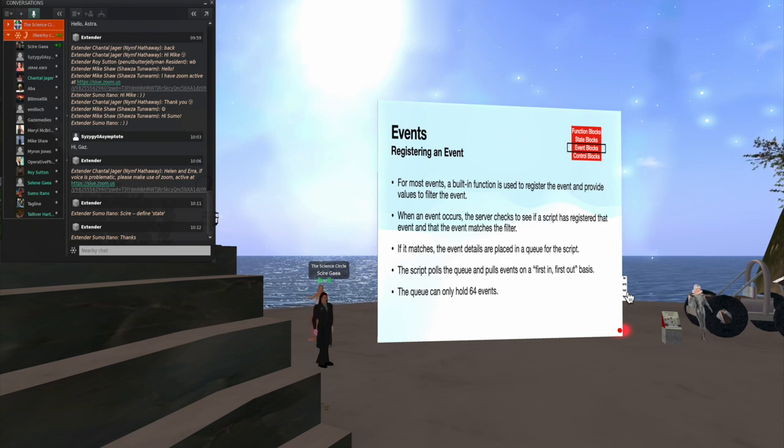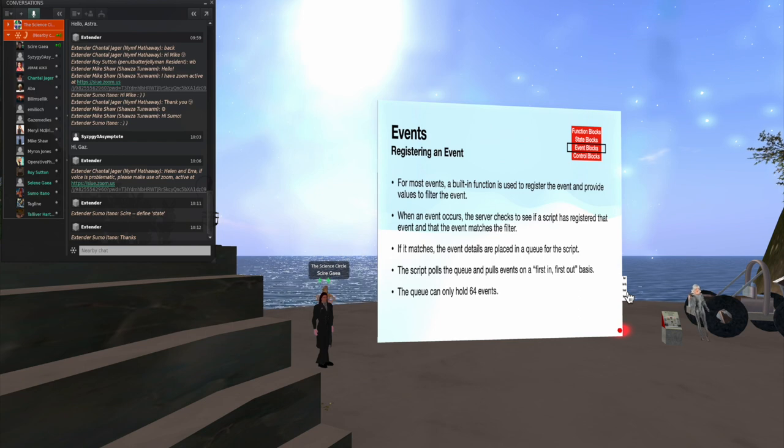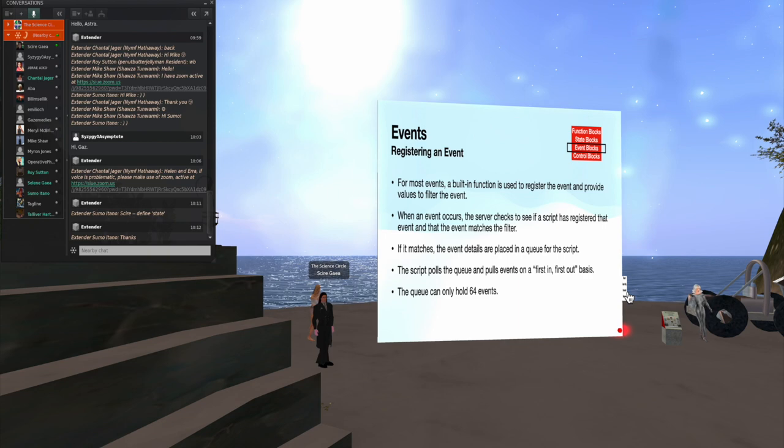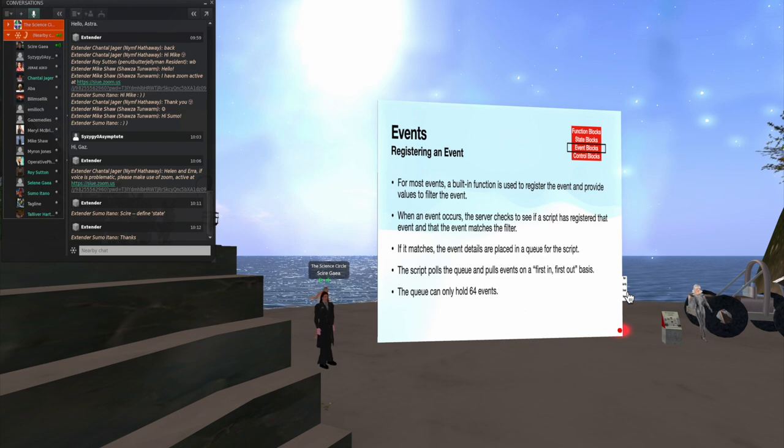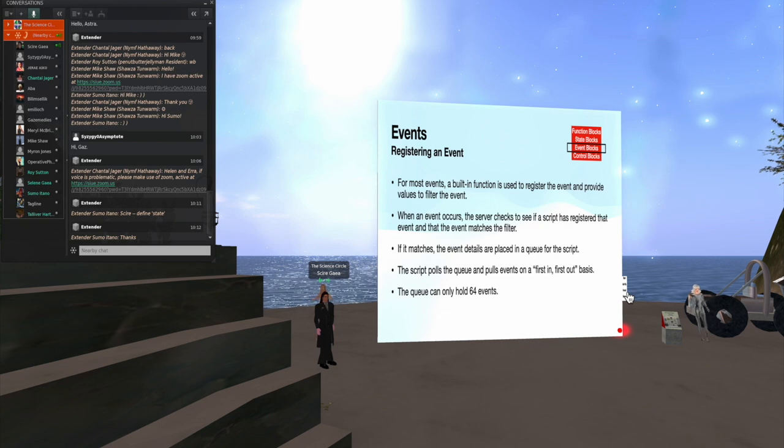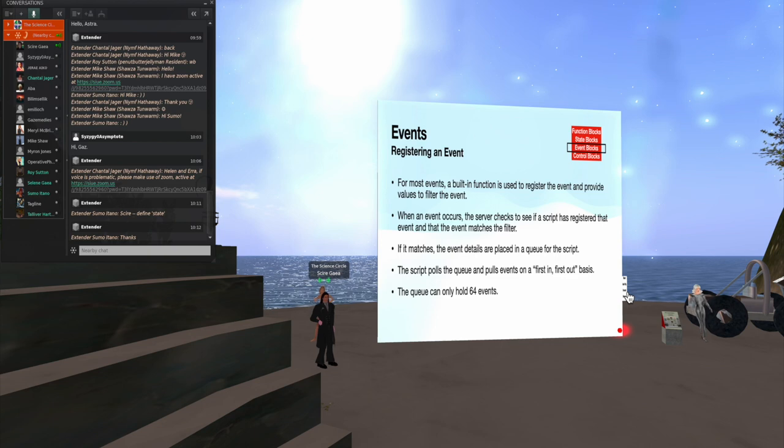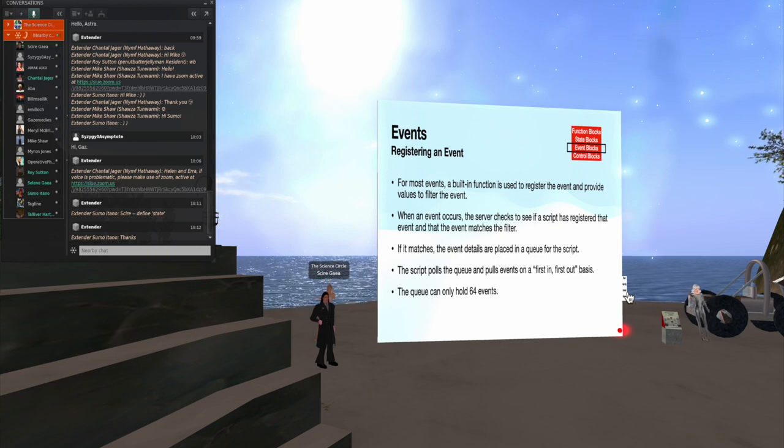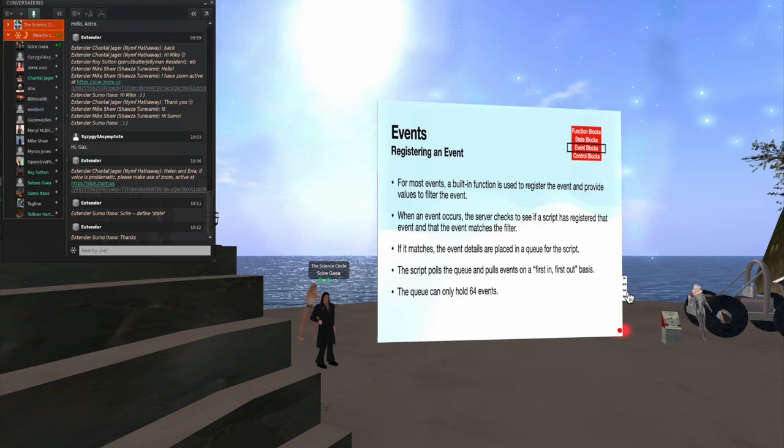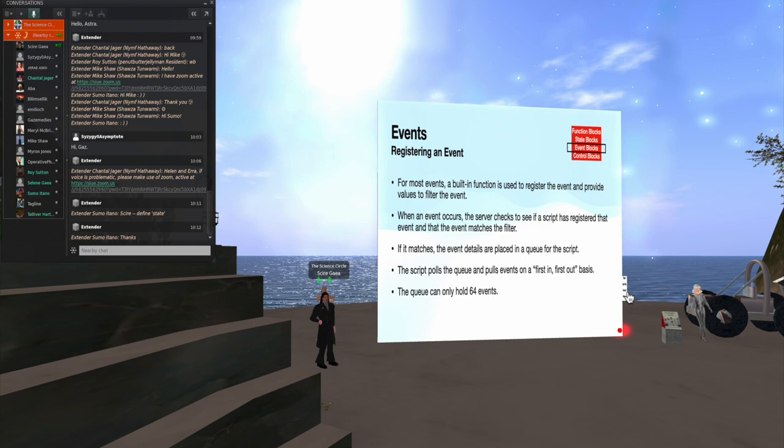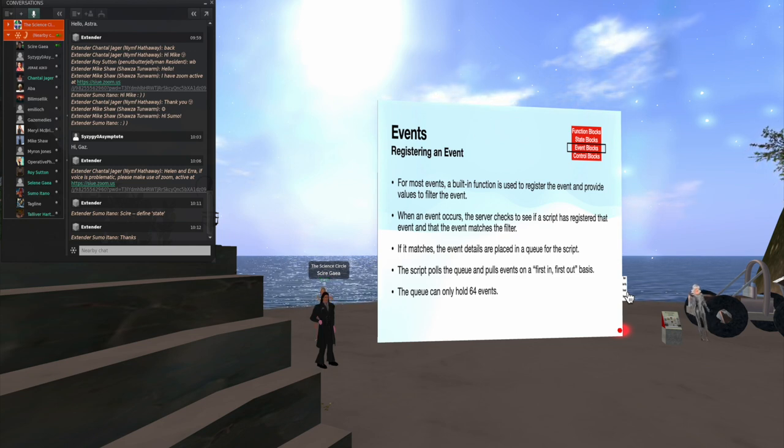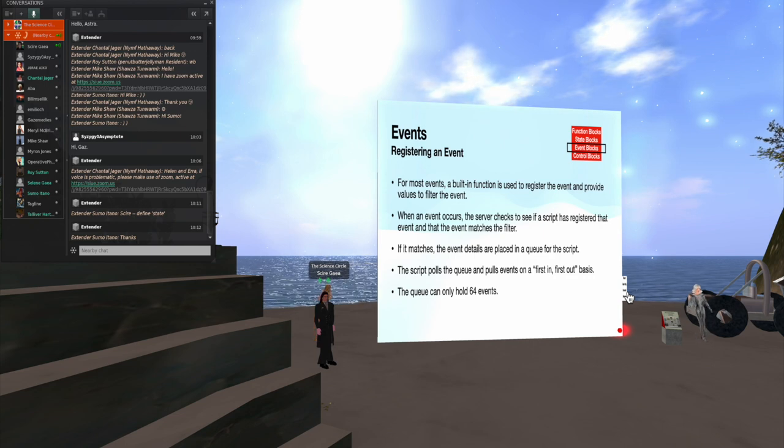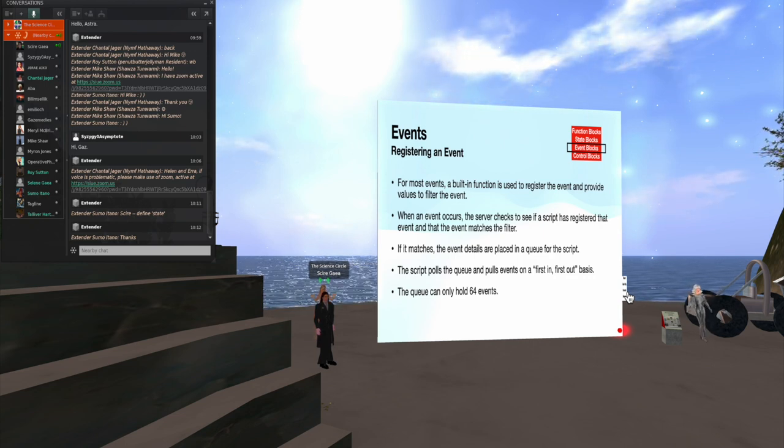So, I refer to registering an event. That's where you use a built-in function to filter events to not have them overwhelm the script. When an event happens, the simulation server checks to see if the script has registered that event and the event matches the filter. It matches the event details are placed in a queue for the script. The script pulls the queue and pulls events on a first-in, first-out basis. So, for example, let's say that you are looking at events where both you're looking at touching and scanning, scanning for nearby objects. Well, if someone touches, that will be handled first. And then if the scanner picks something up, that will be handled next.